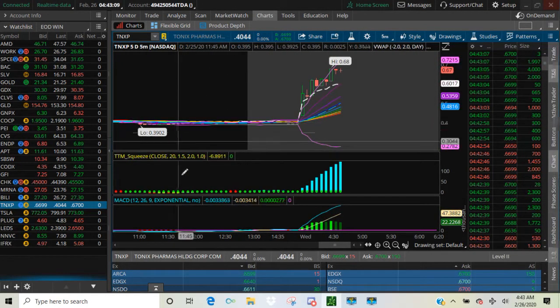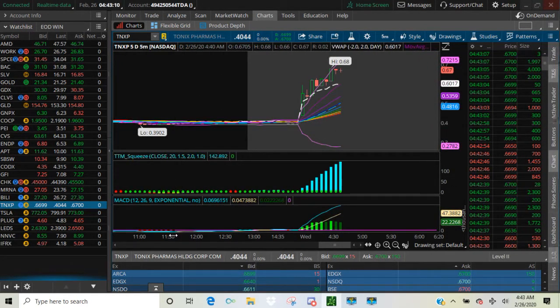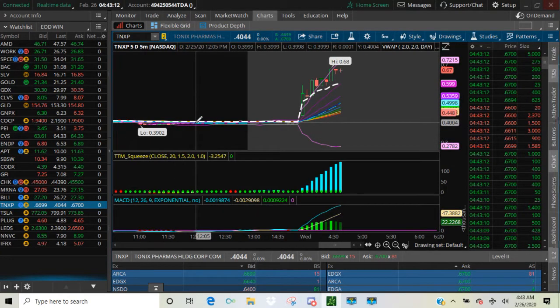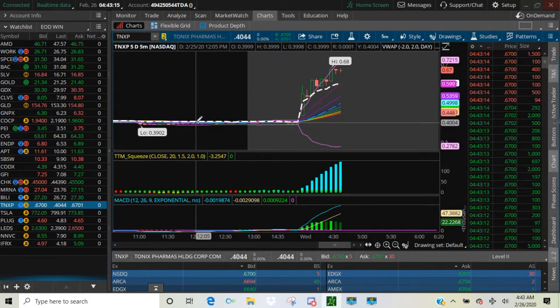All these indicators, one, two, three. These are my go-tos. This is what I use to find these trades.